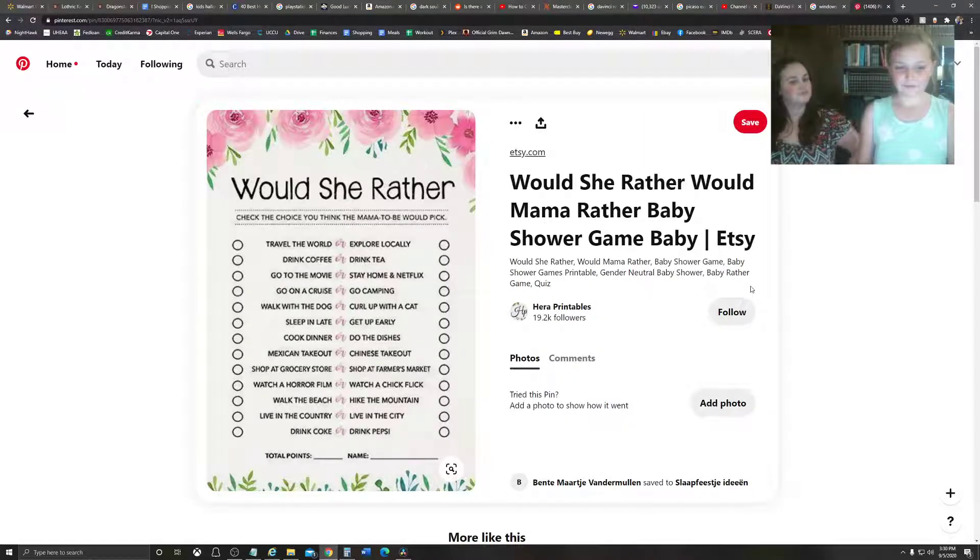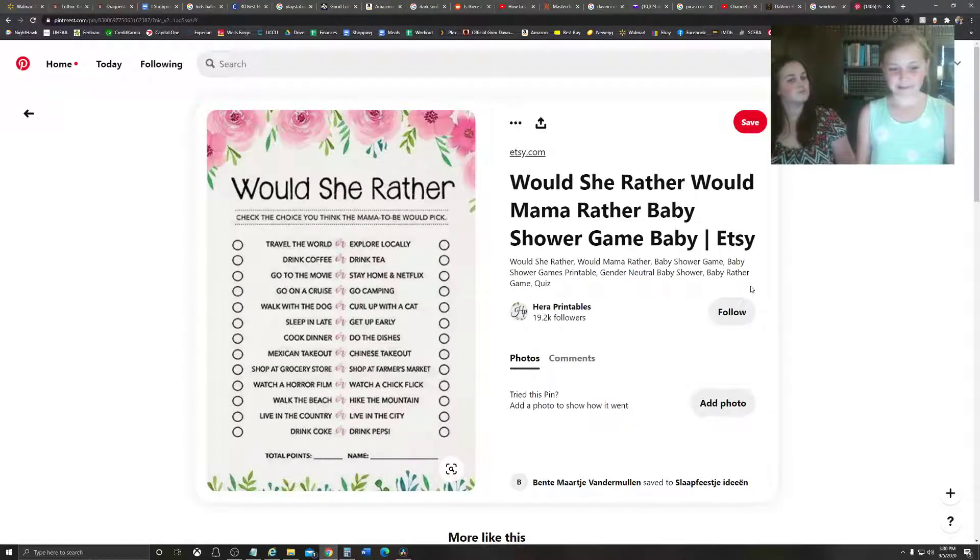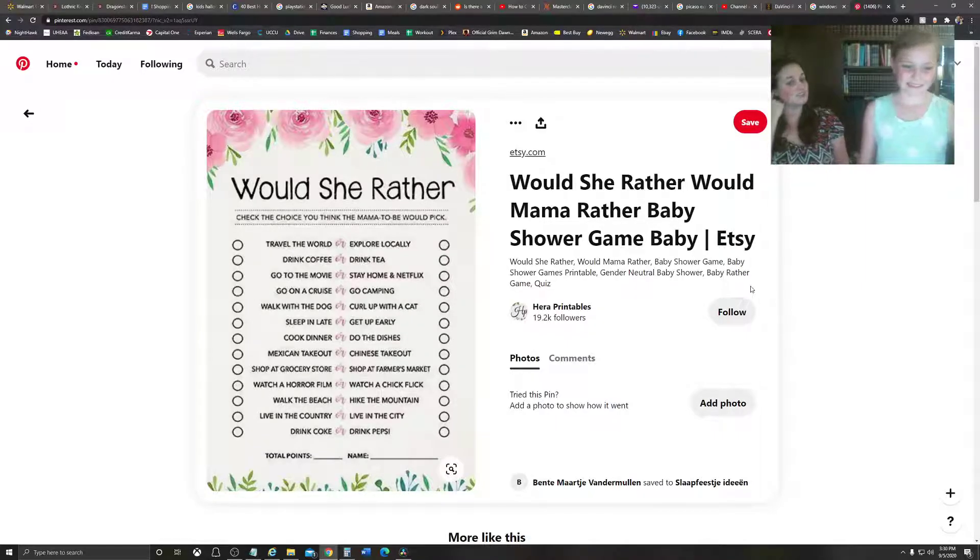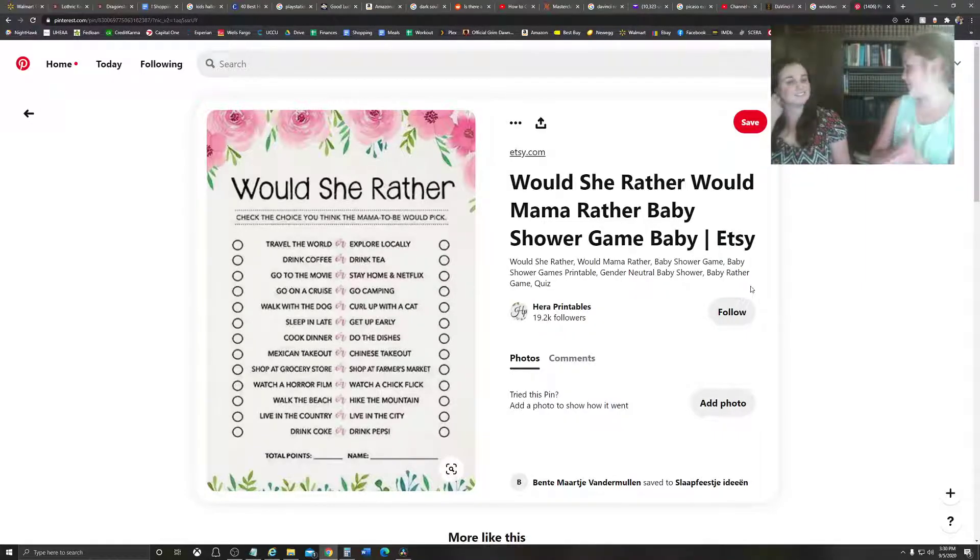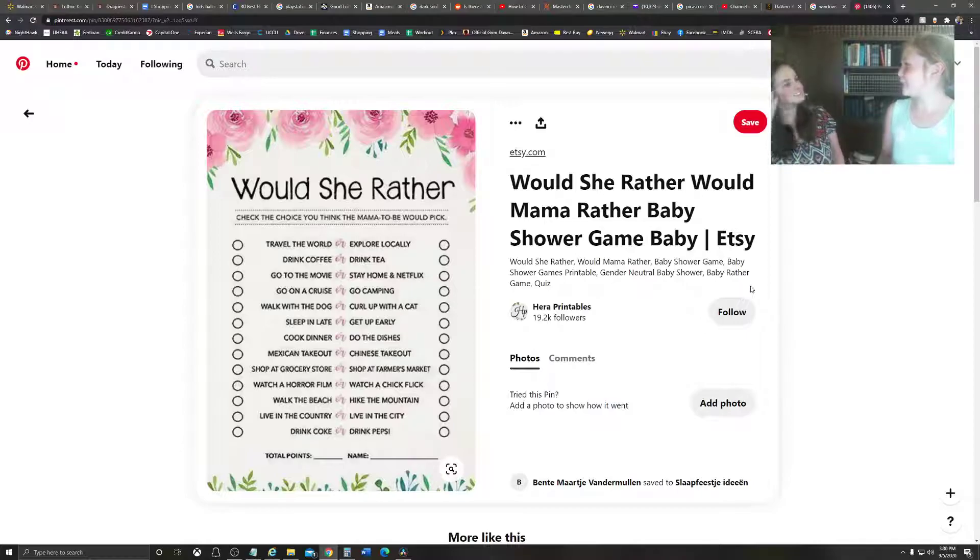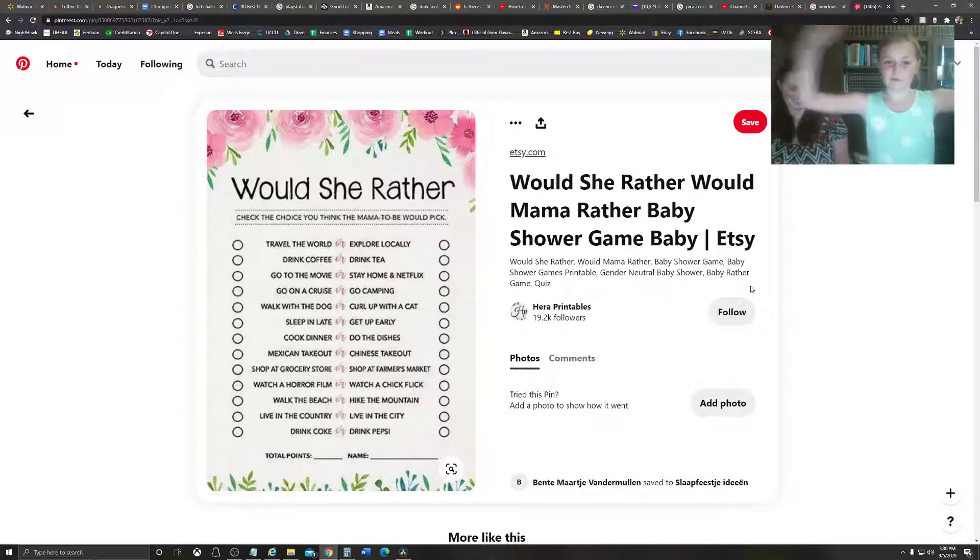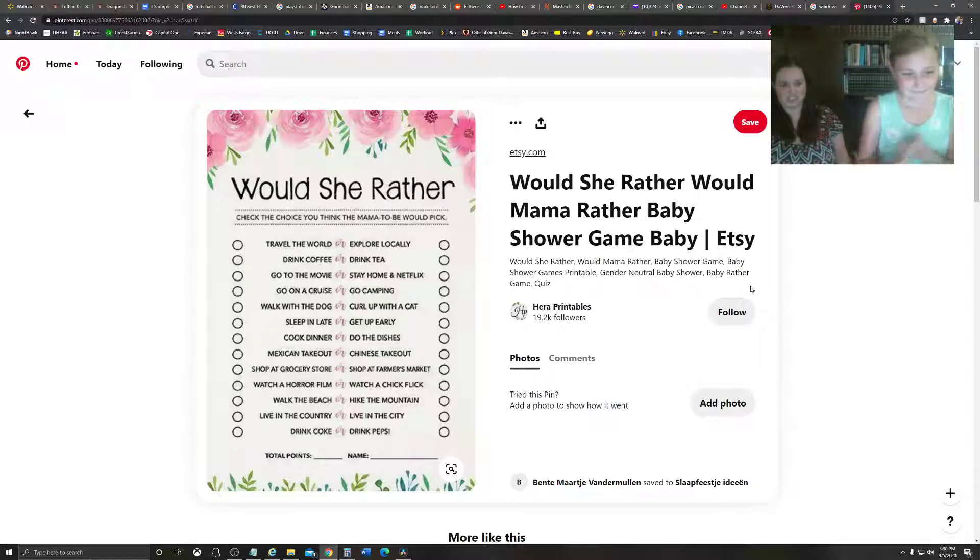Okay. Go to the movie, stay home, and Netflix. Movie. Go to the movie. Definitely movie. Because, like, there's drinks, popcorn, snacks, and, like, you just, like, get a nice seat with, like, a giant movie screen. For sure.